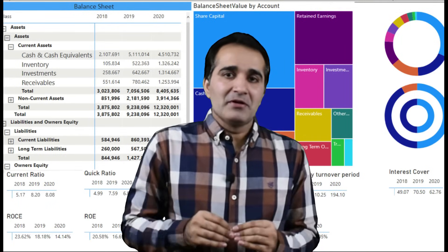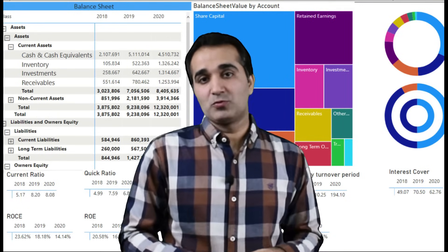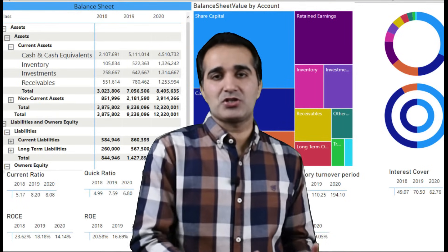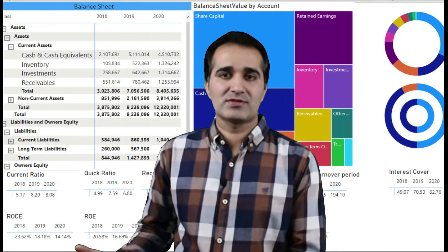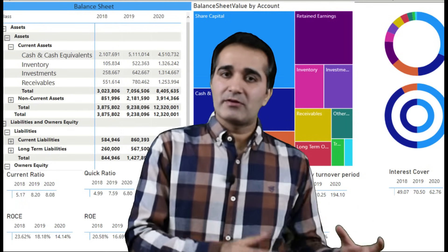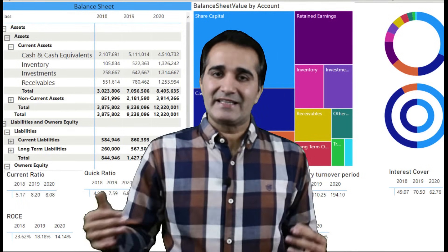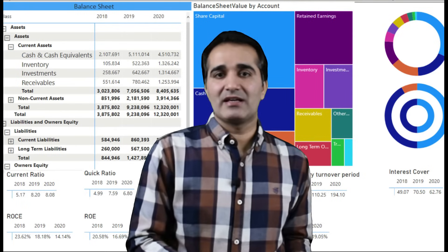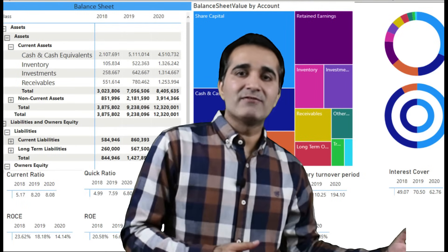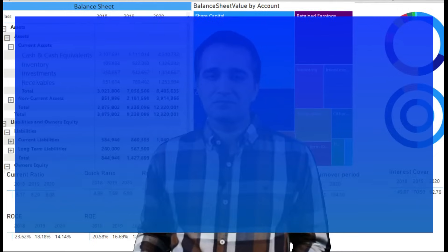From here we will bring in DAX as well, because to move to the next levels — the balance sheet and the cash flow statement — DAX is important. From that point on, we will start to use DAX and prepare those advanced reports of the balance sheet and the cash flow statement.